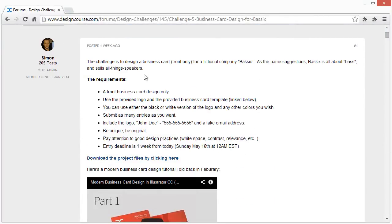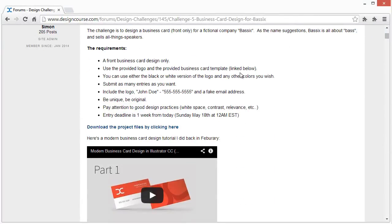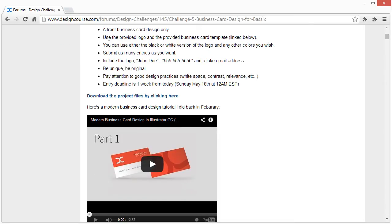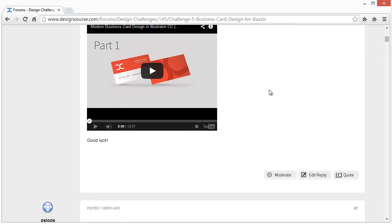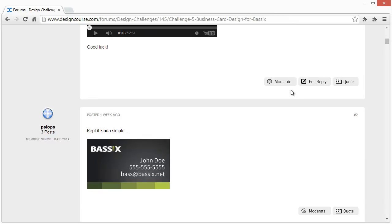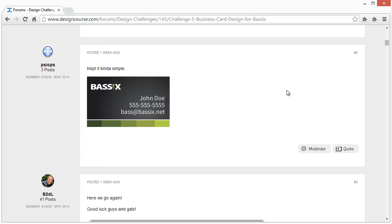So we've got to design a business card front, card only, just to make it a little bit more simple, use a provided logo. I don't think we really need to overview this too much, so let's go with the first one.